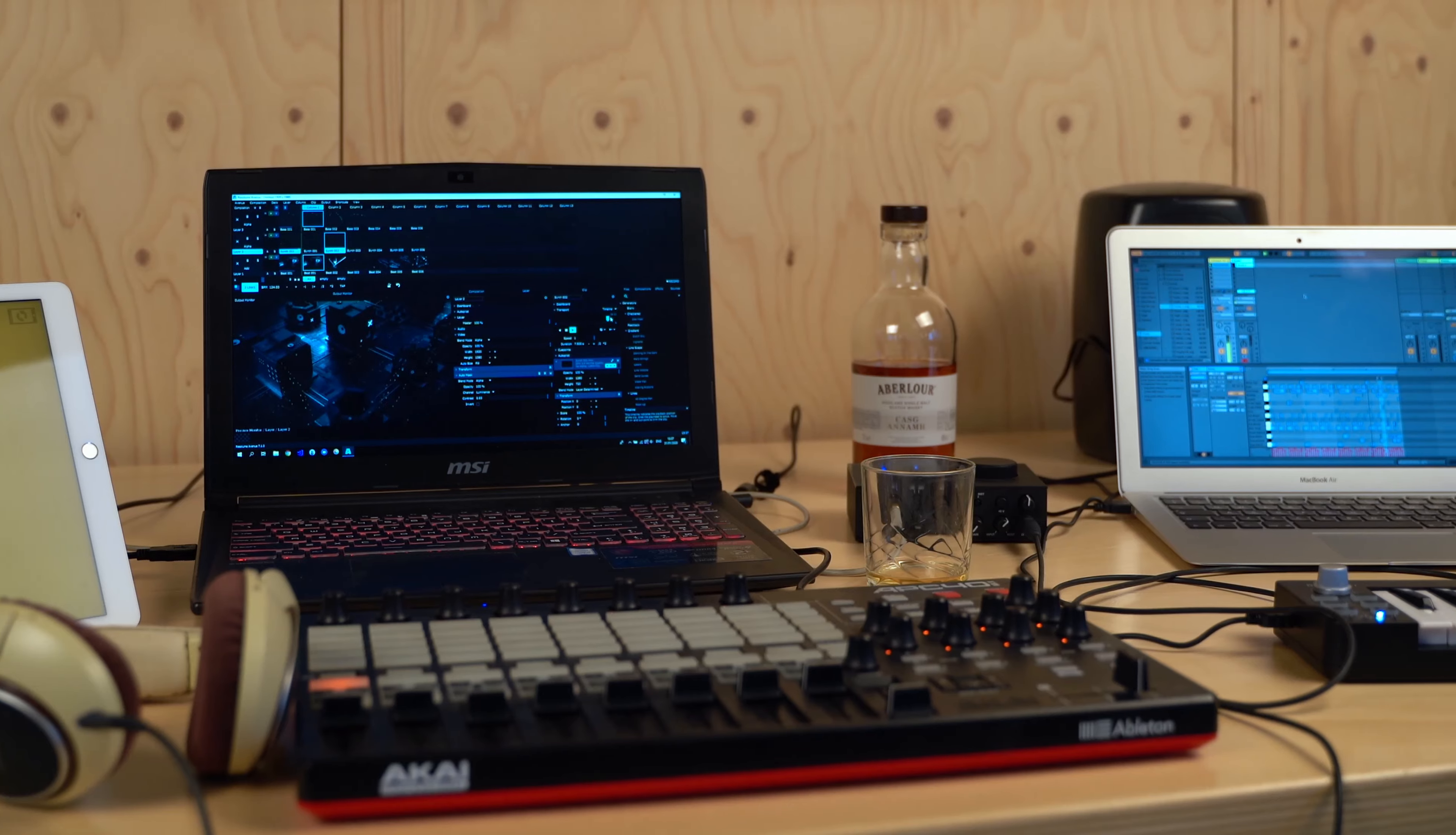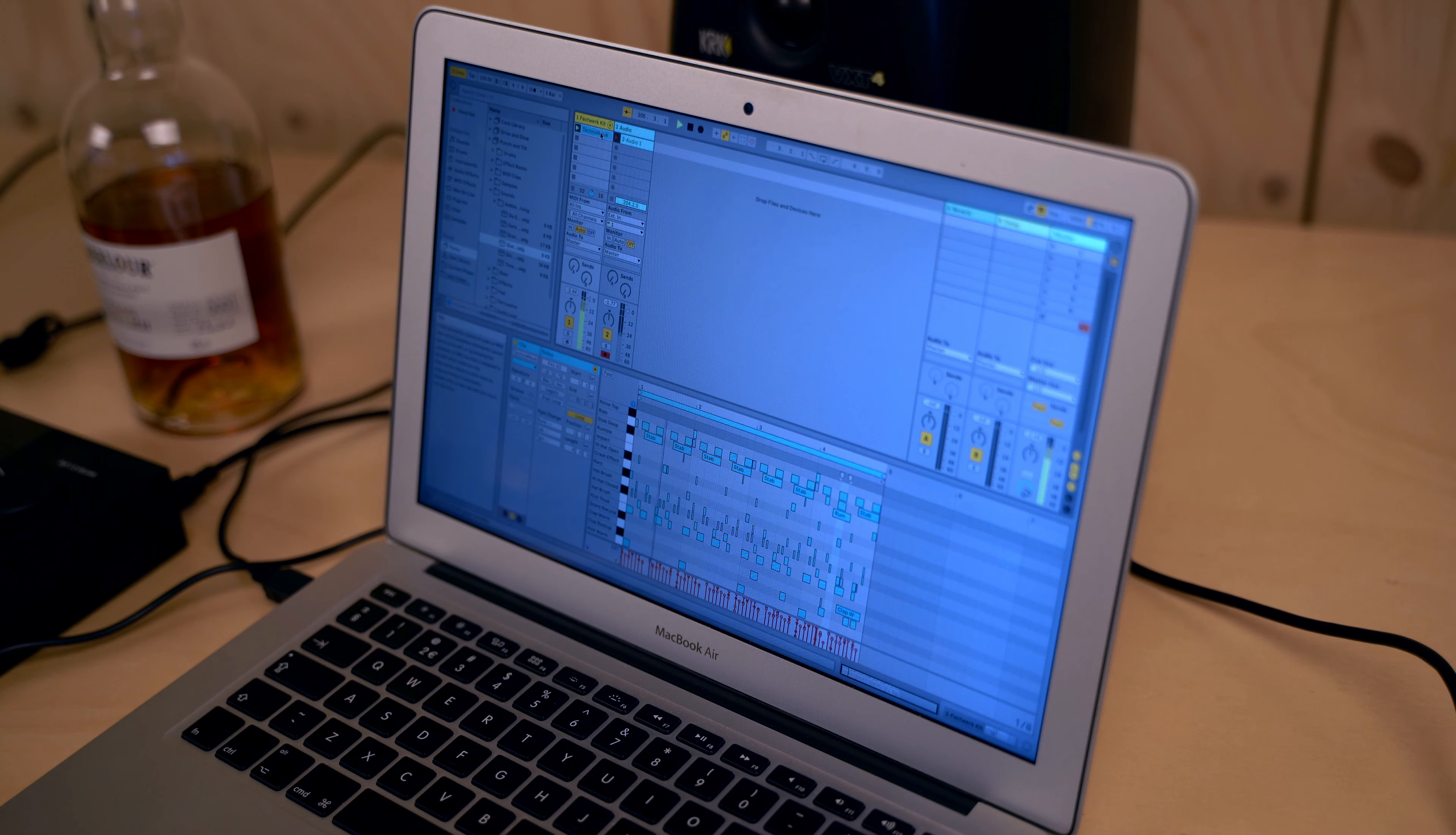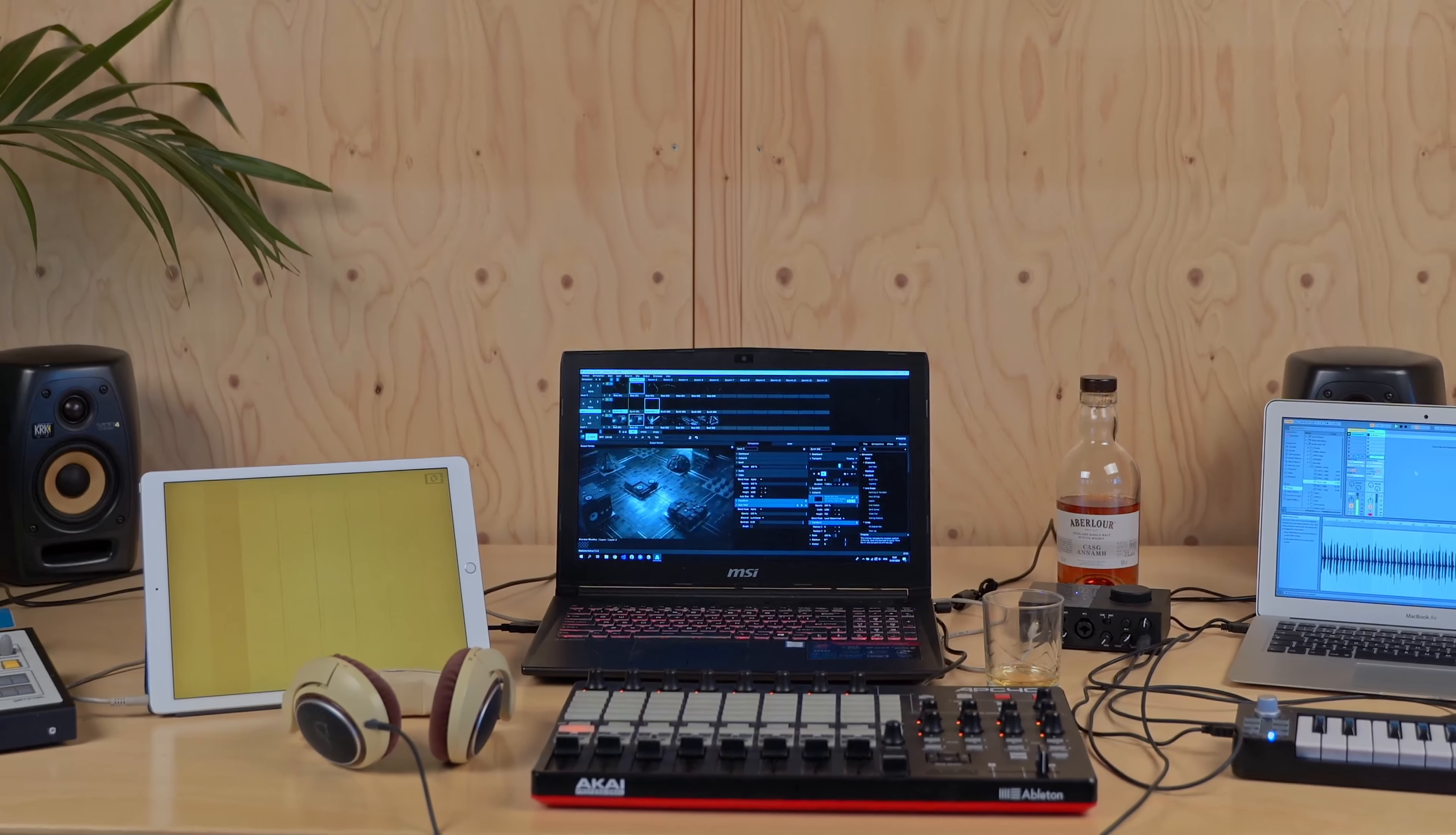Ableton Link is an open-source protocol that helps musicians and VJs keep in time. You can use Ableton Link to synchronize the tempo of all kinds of hardware and software.